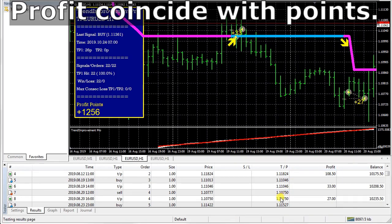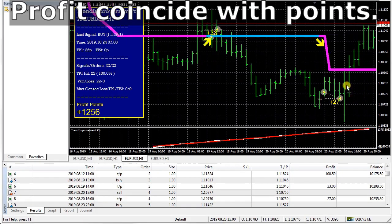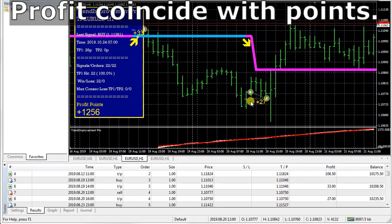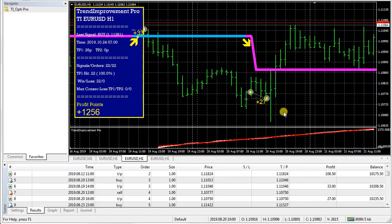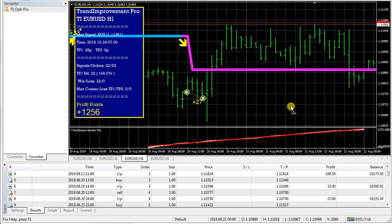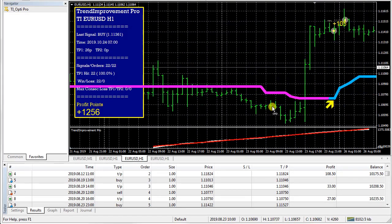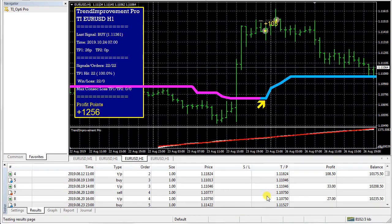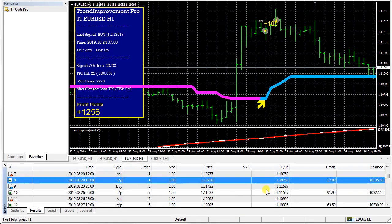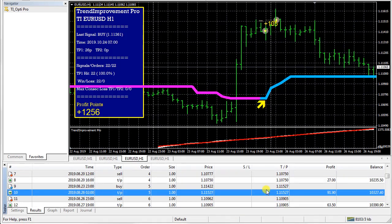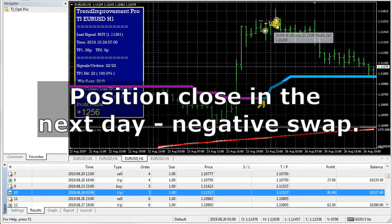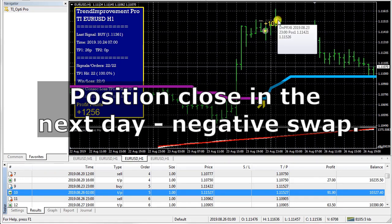Profit coincides with points. Position closes in the next day — negative swap.